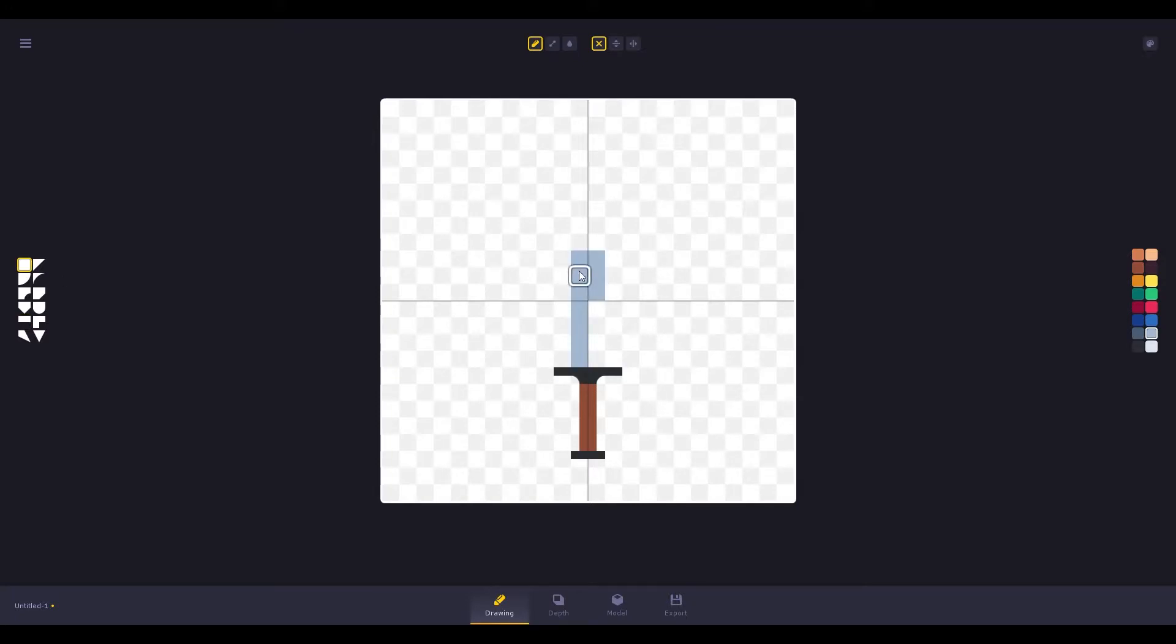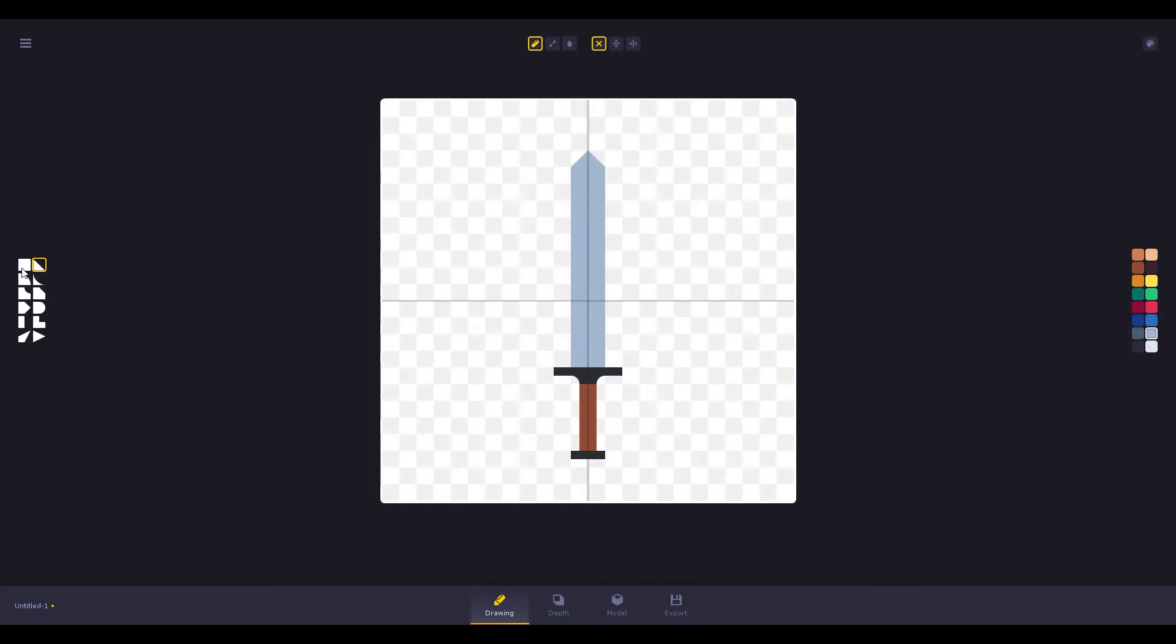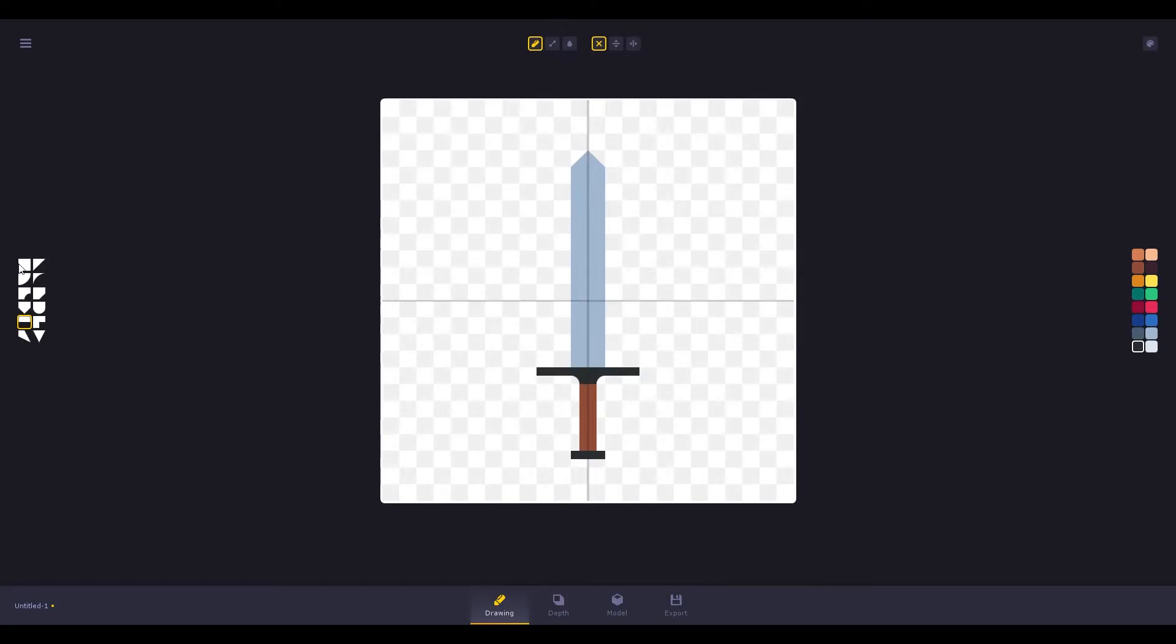We can start making the top part. This looks fine. Maybe we can make the sides a bit longer like this and maybe the top a bit more.